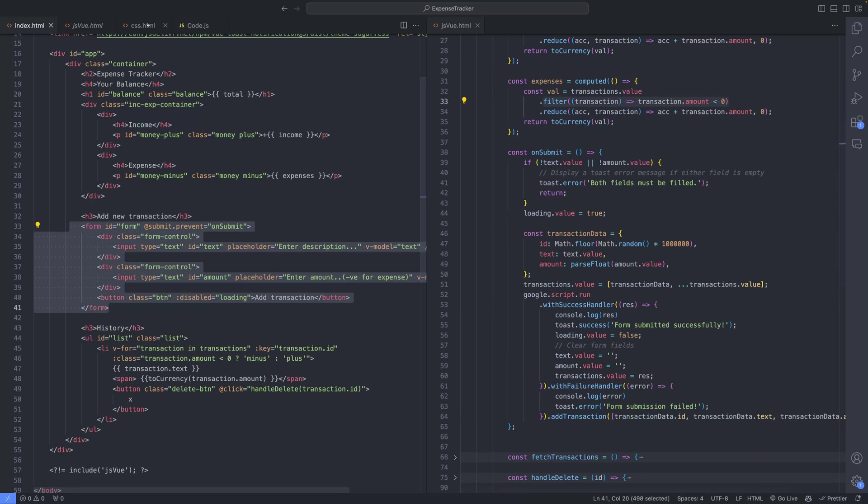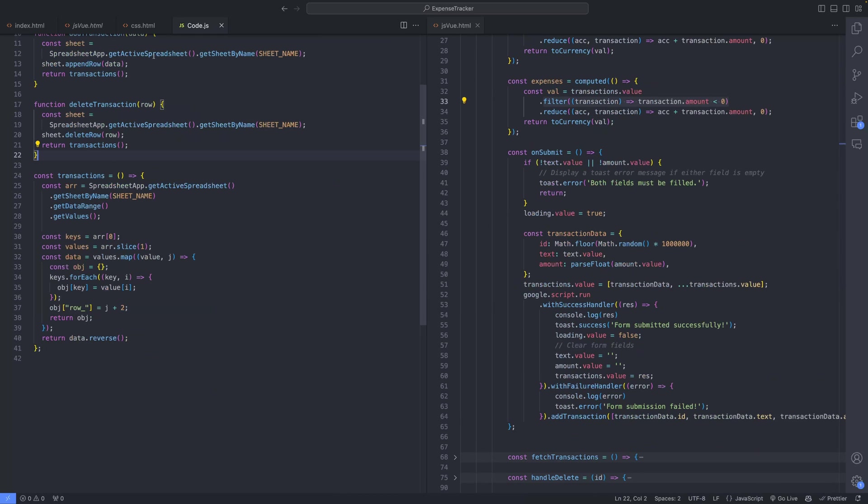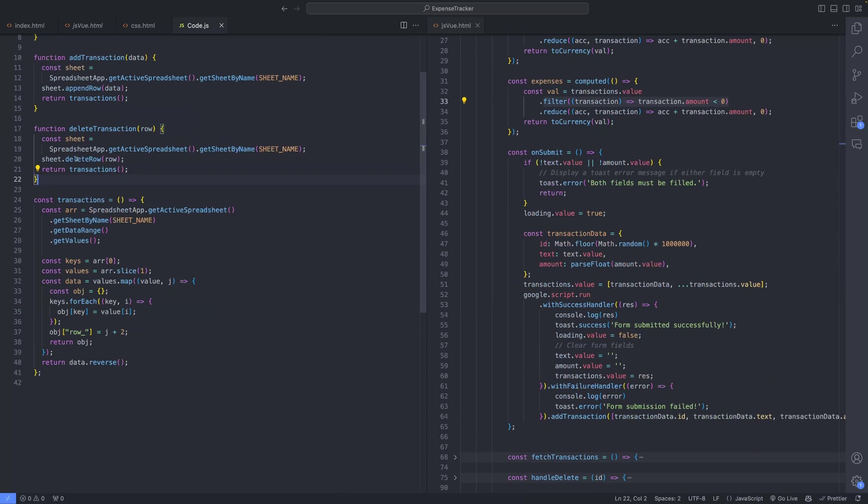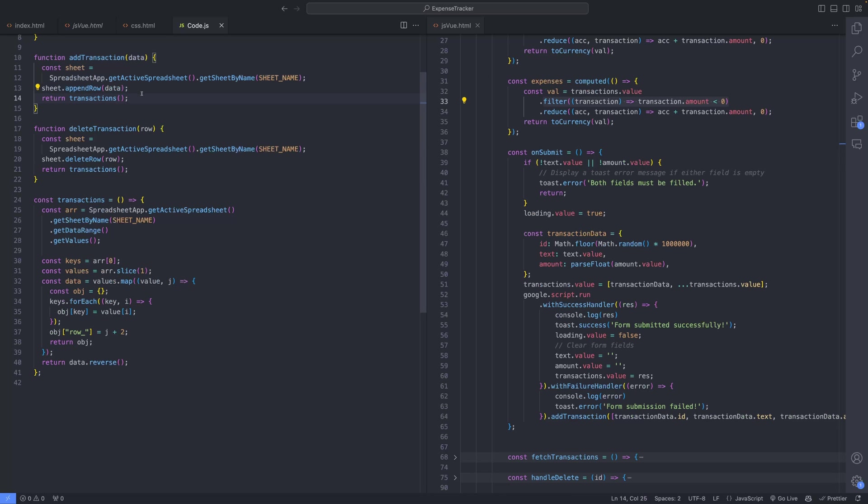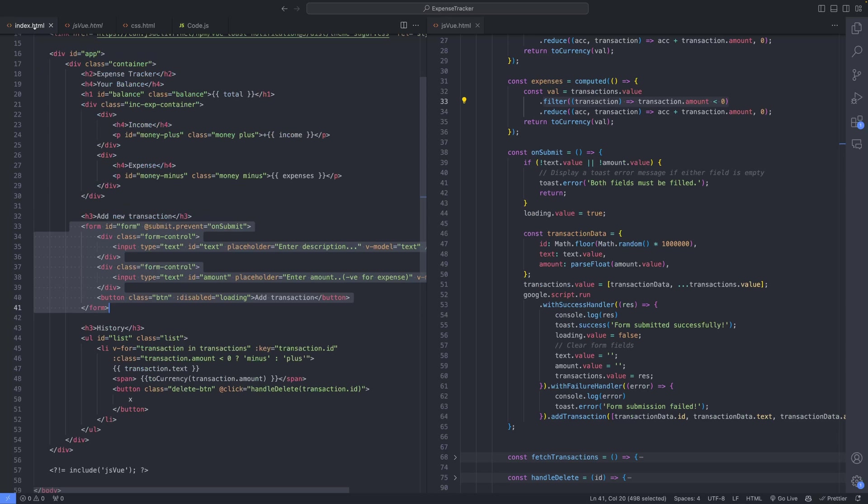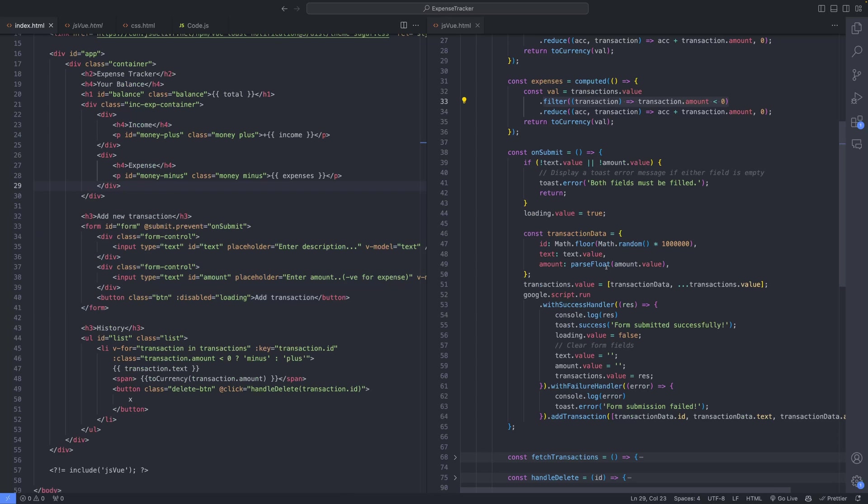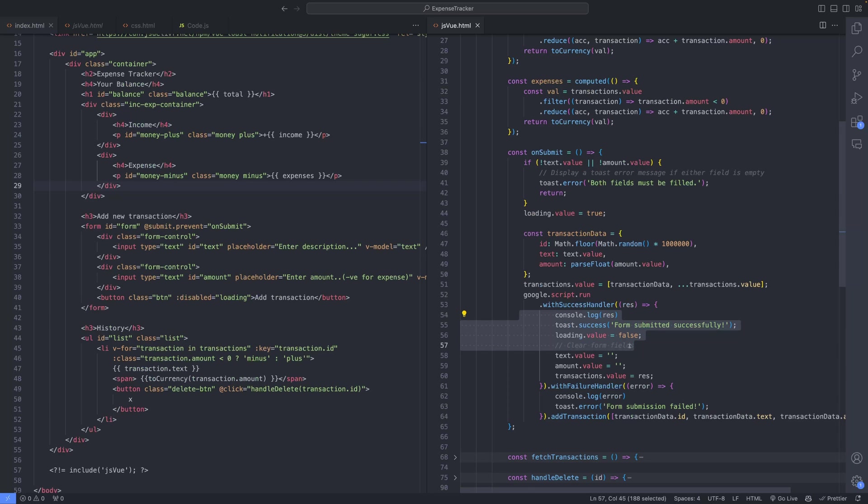Within the code.js file, the addTransaction method is defined. This method utilizes the AppendRow function to add the transaction data to the Google spreadsheet. Upon successful addition, a toast notification is raised, indicating that the form submission was successful.